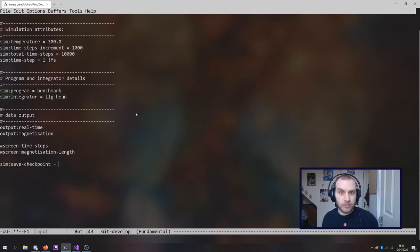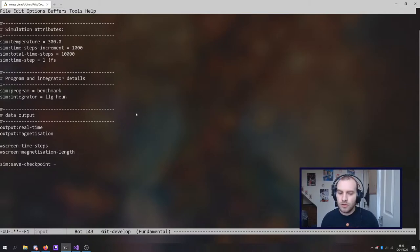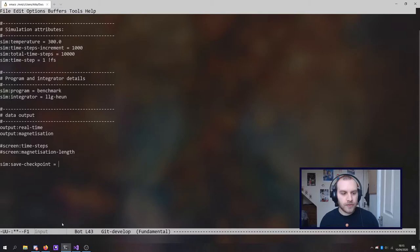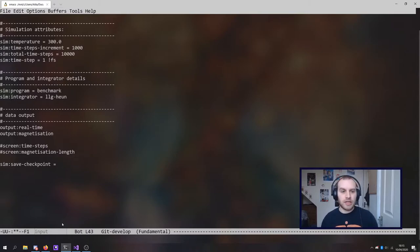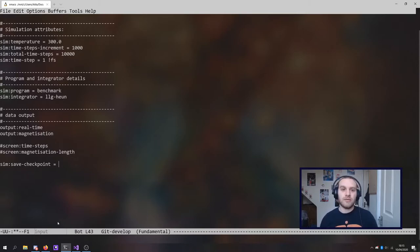You can either use sim save checkpoint end or sim save checkpoint equals continuous something like that. Basically the difference is that if you use end, your simulation will only save the very last end state of your simulation.